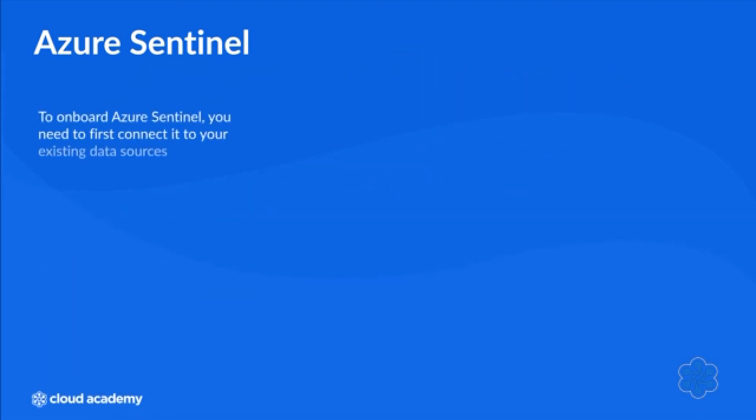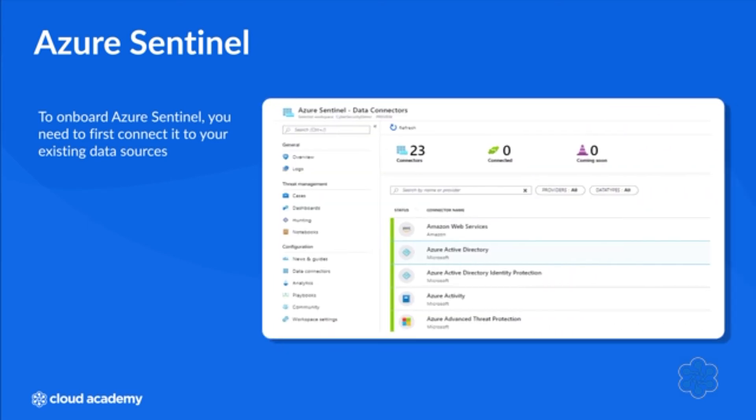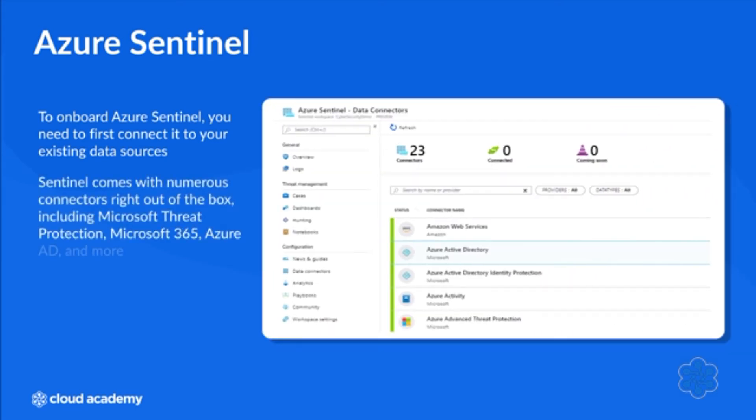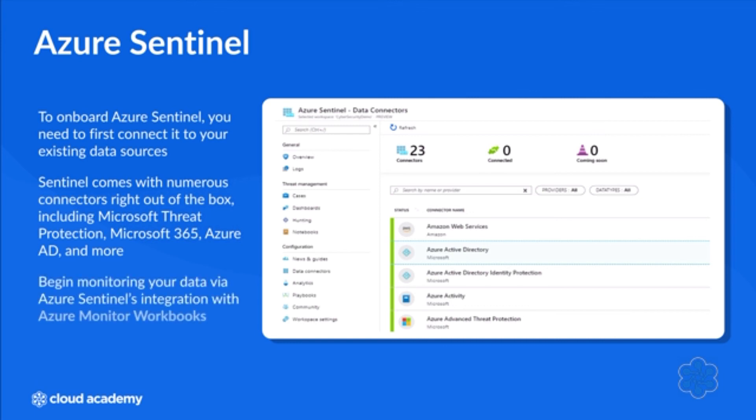To onboard Azure Sentinel, you need to first connect it to your existing data sources. Sentinel comes with numerous connectors right out of the box, including connectors for Microsoft solutions like Microsoft Threat Protection, Microsoft 365, Azure AD, and more. After connecting to your data sources, you can begin monitoring your data via Azure Sentinel's integration with Azure Monitor workbooks.